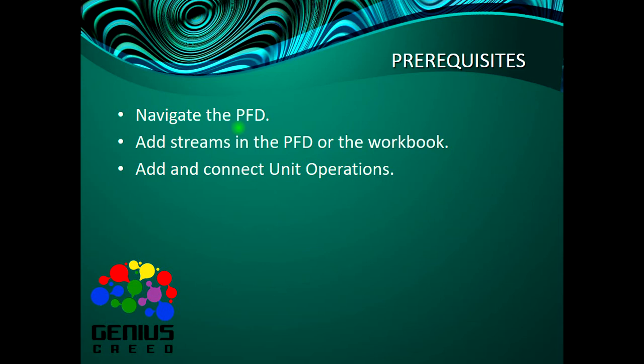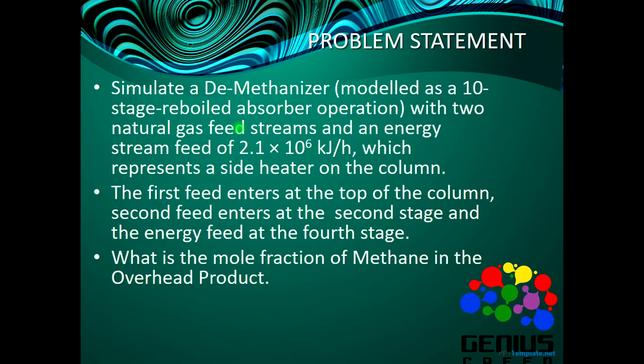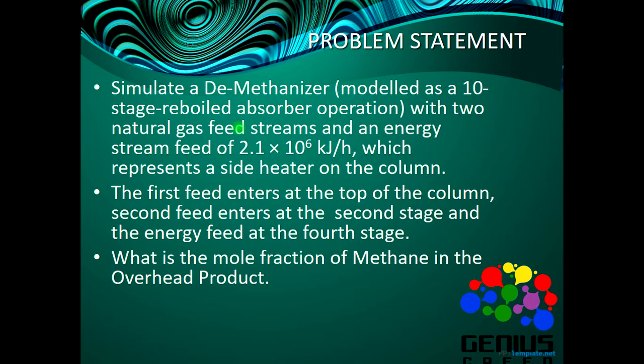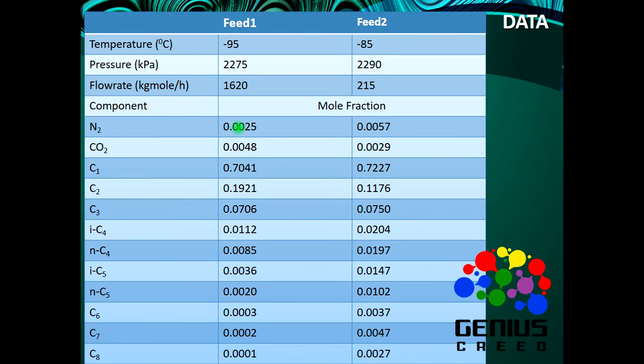Now the problem statement: simulate a demethanizer modeled as a 10-stage reboiled absorber operation with two natural gas feed streams and an energy stream feed of 2.1 times 10 to the power 6 kilojoules per hour, which represents a side heater on the column. The first feed enters at the top of the column, second feed enters at the second stage, and the energy feed at the fourth stage. What is the fraction of methane in the overhead product?